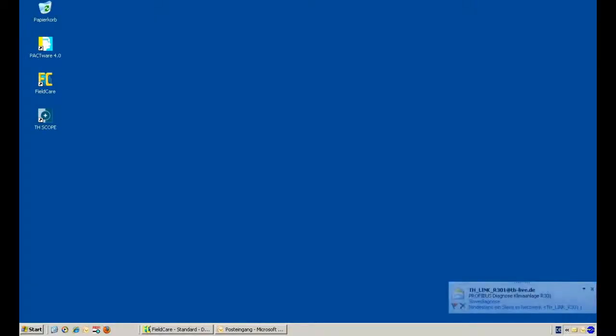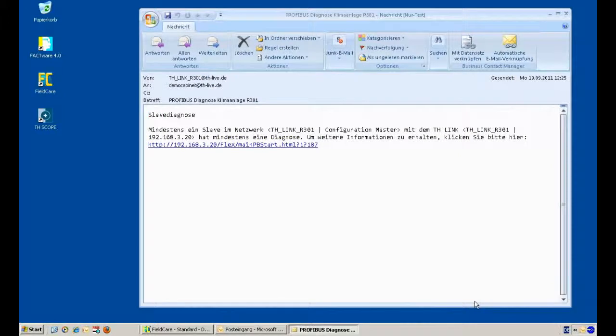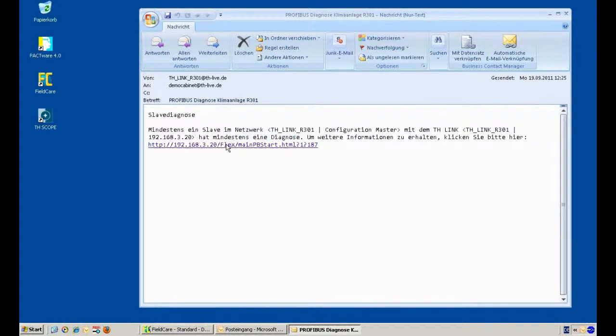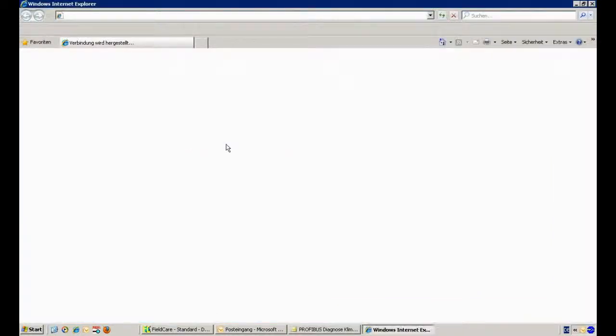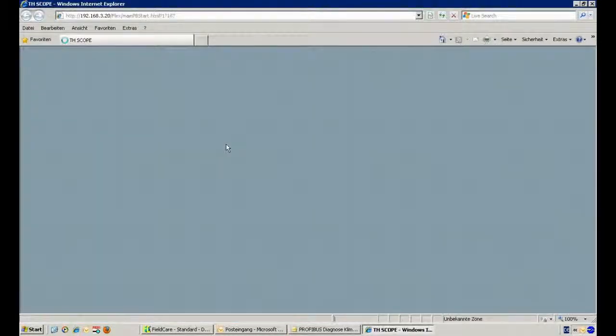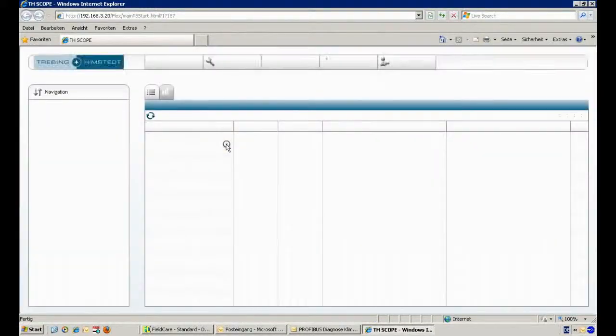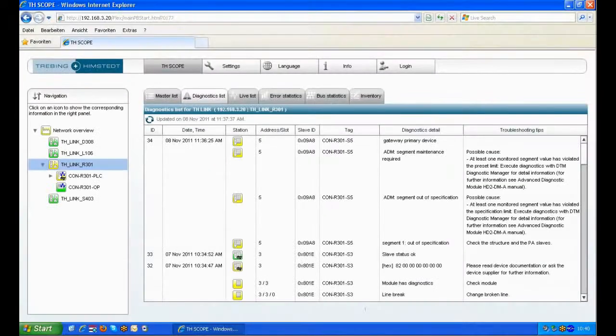In our second case we will get an email information from our TH Link. You will find in this email again all the diagnostic details, the information which network has the problem, and again the link to our diagnostic list. You'll see here again the information what happens on this DP network.